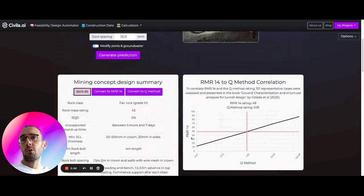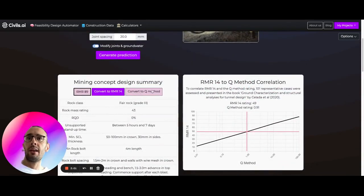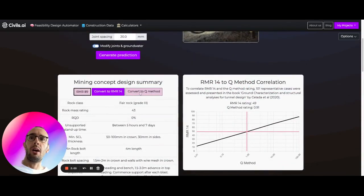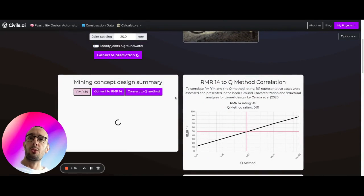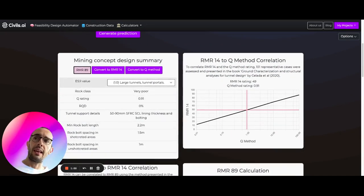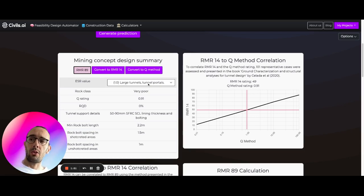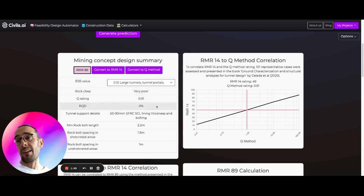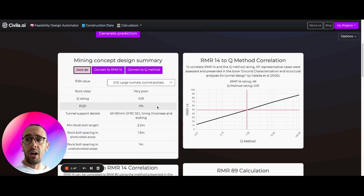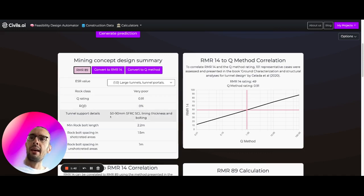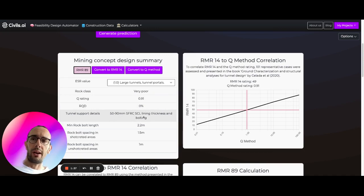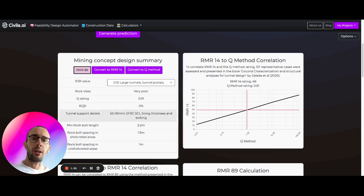We can also convert this into RMR-14 and Q-method as well. So let's hit Q-method. And you can see over here we can set the ESR value. By default it's set as like a large tunnel or a tunnel portal, but you can update that so it could be for different underground conditions. And then we're calculating our Q rating automatically here, and again giving us some idea of the supports that will be required for this kind of tunnel or mining operation.